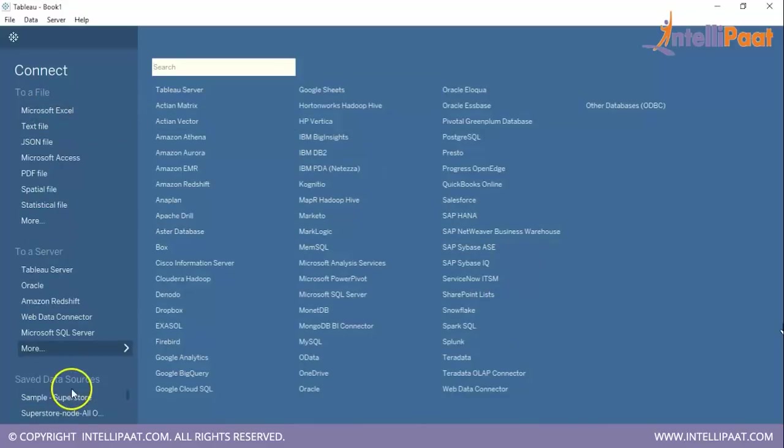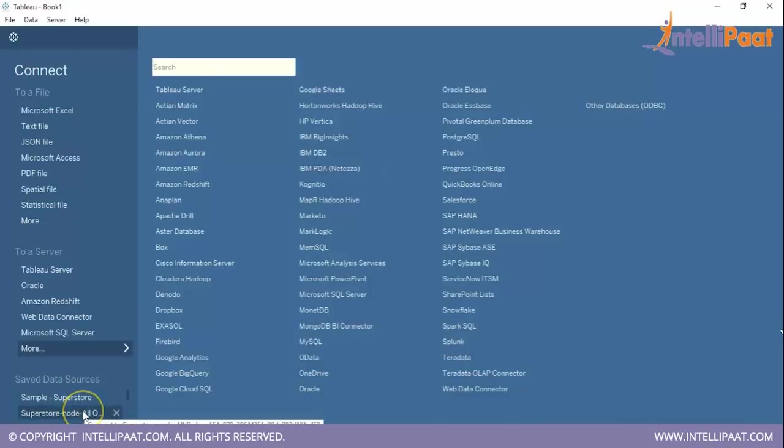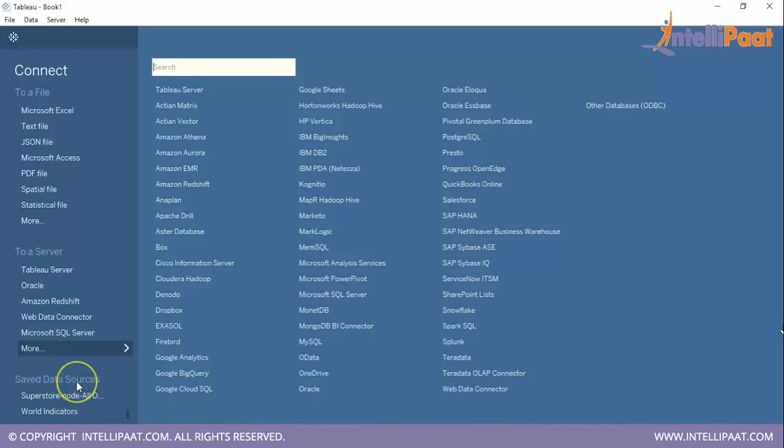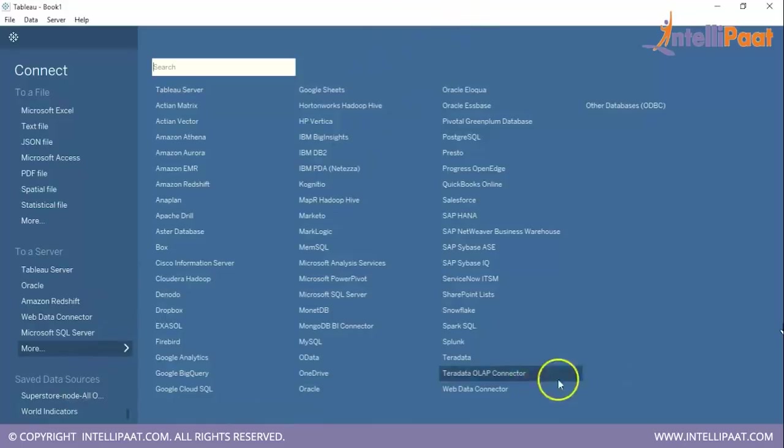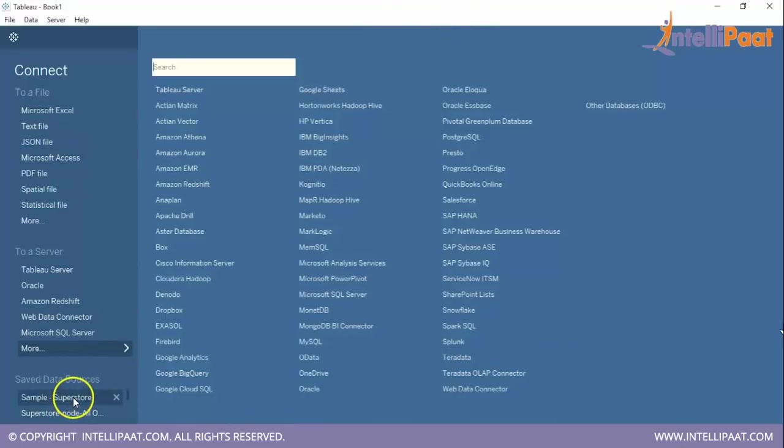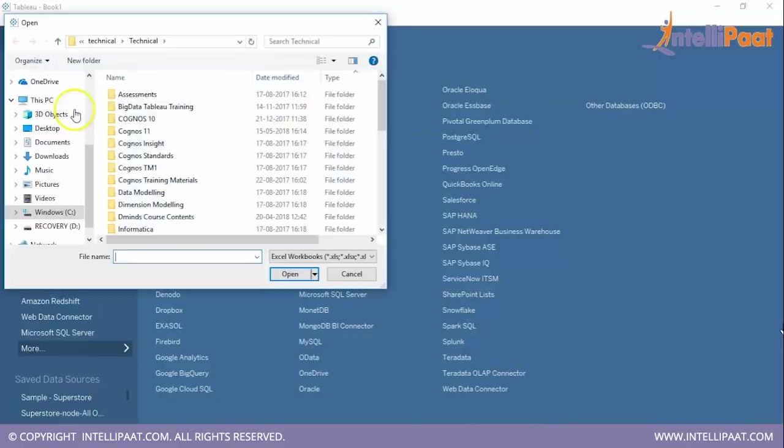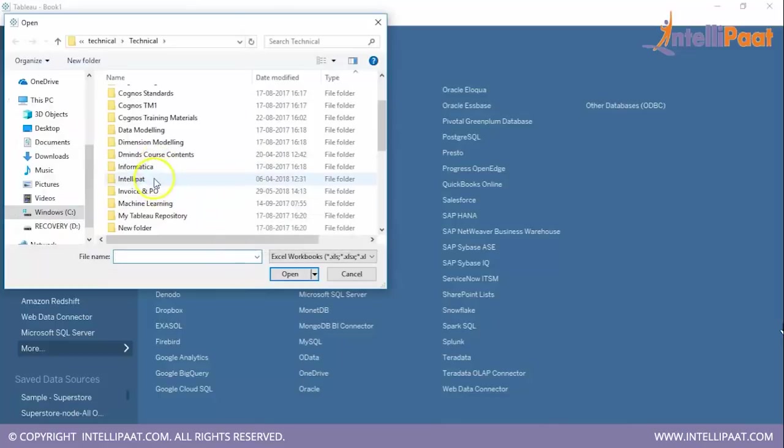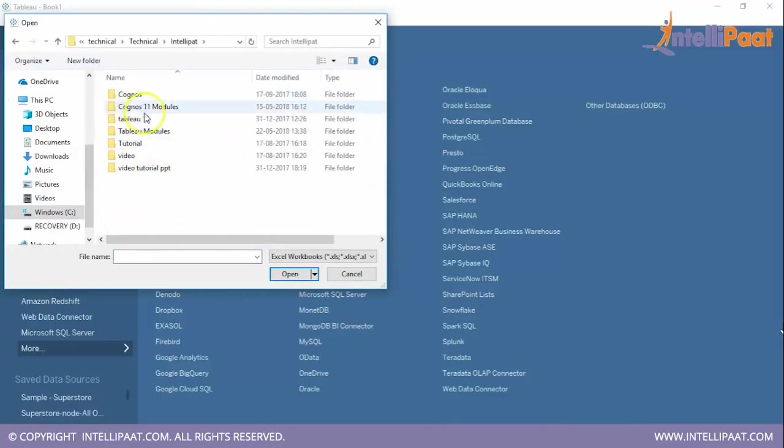You would be able to connect with any of the data sources. You also need to have save data sources, sample superstore and the other data sources which you can directly double click on it and use it for your learning. So I am going to connect the same sample superstore but through here this excel connectivity. So let us do it. Here I will click on Microsoft excel and simply I will connect to the sample superstore.